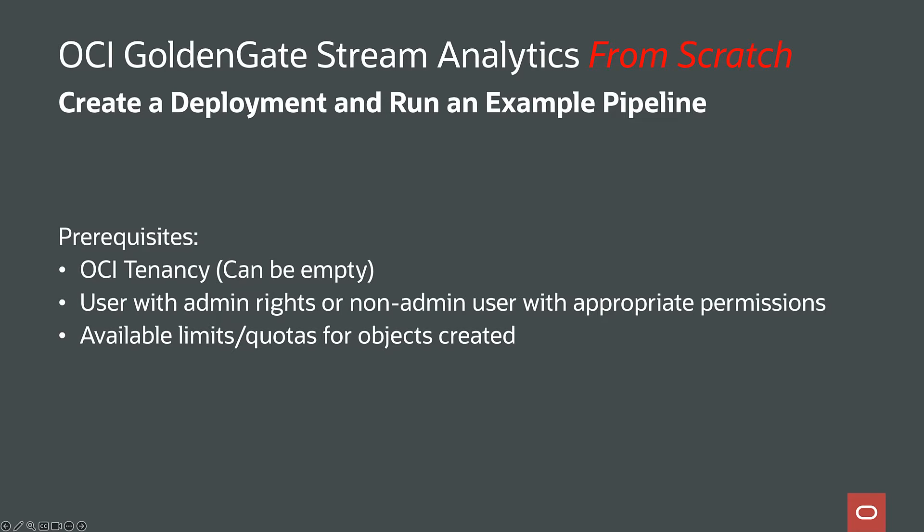The only prerequisites here are that you have the necessary permissions, which is the case if your user has admin rights. Also, your tenancy needs to have limits or quotas available for the objects that are created.